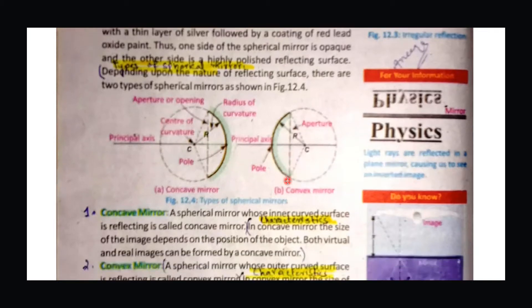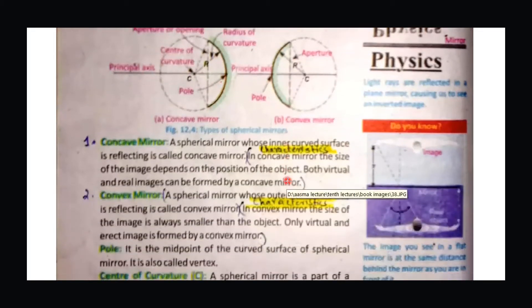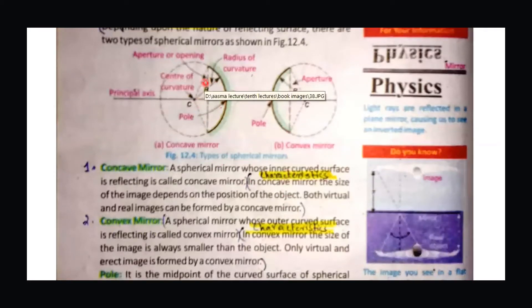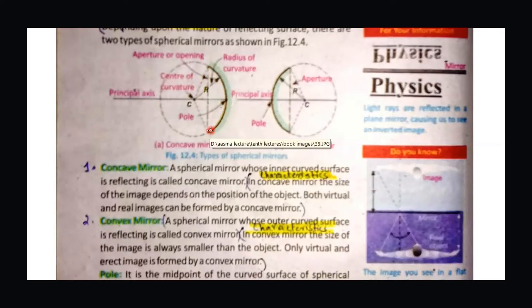There are two types of mirrors: concave mirror and convex mirror. A concave mirror has its inner surface as the reflecting surface. You can define a concave mirror as a spherical mirror whose inner curved surface is reflecting, and it is known as a concave mirror.